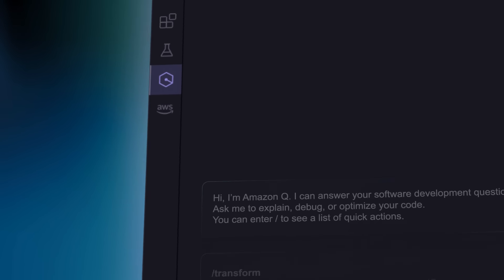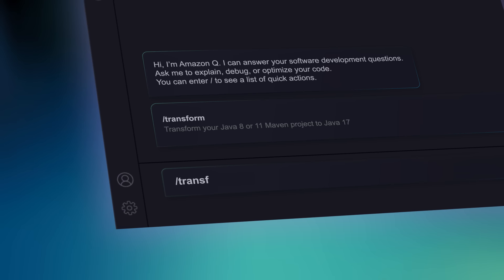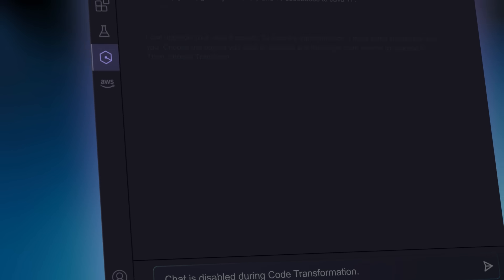In your IDE, type slash transform in the prompt and Q will take care of the rest.